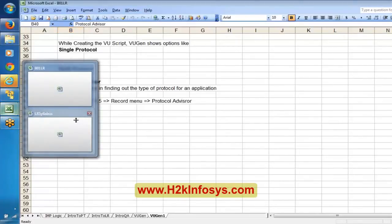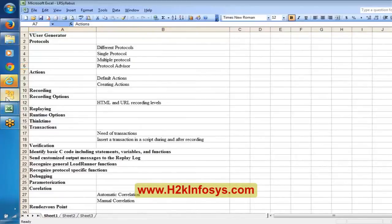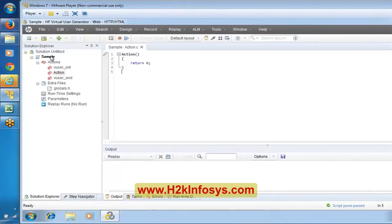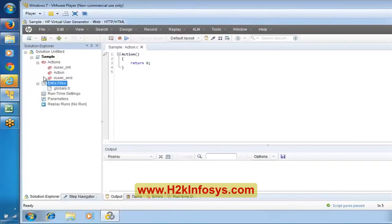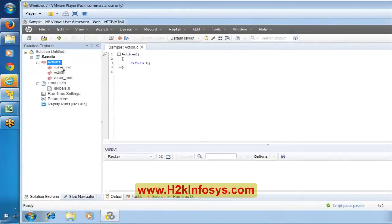Now let me move on here to Actions. We have created a script called Sample. By default if you look here, there are three actions and some extra files - mainly actions and some extra files. By default a LoadRunner script, a LoadRunner or virtual user script, is going to contain three actions. By default whenever you create a script in LoadRunner, it is going to contain three actions.